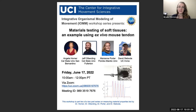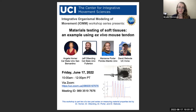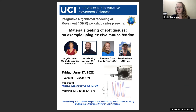Hi, everyone. We're going to go ahead and get started. Welcome. My name is Brooke Christensen, and I'm a PhD student in the Daily Lab at the University of California, Irvine. I'm happy to welcome you to another in a series of workshops on integrative organismal modeling of movement.